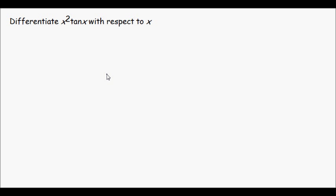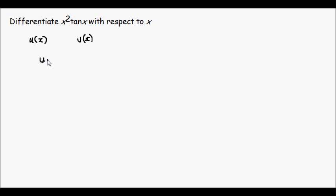Well, this differentiation would be quite difficult without knowing a method called the product rule, which is designed to make differentiating the product of two functions a lot easier. Suppose we have a function u, and v is also a function of x, and these two functions are multiplied together.